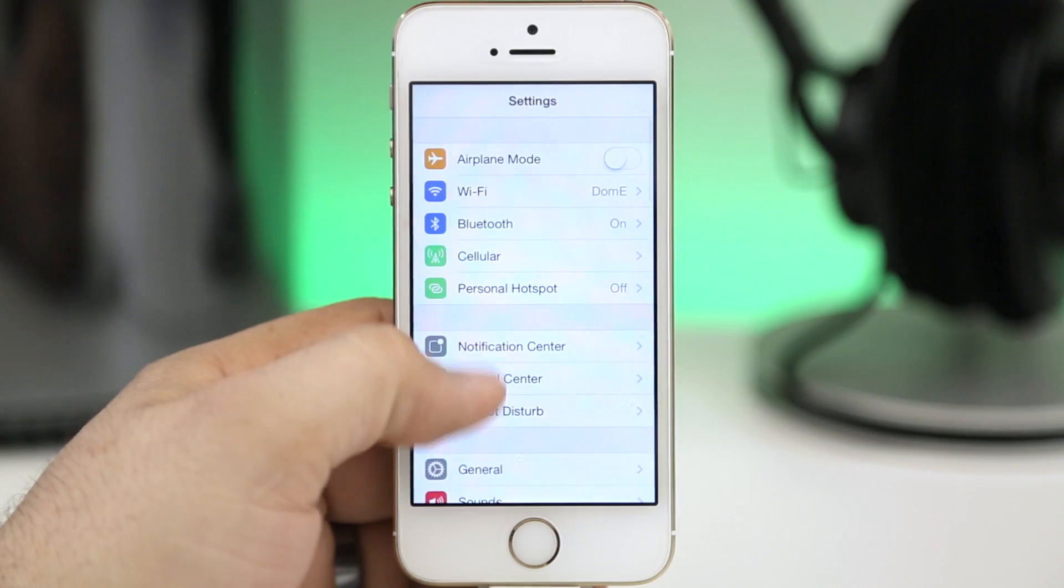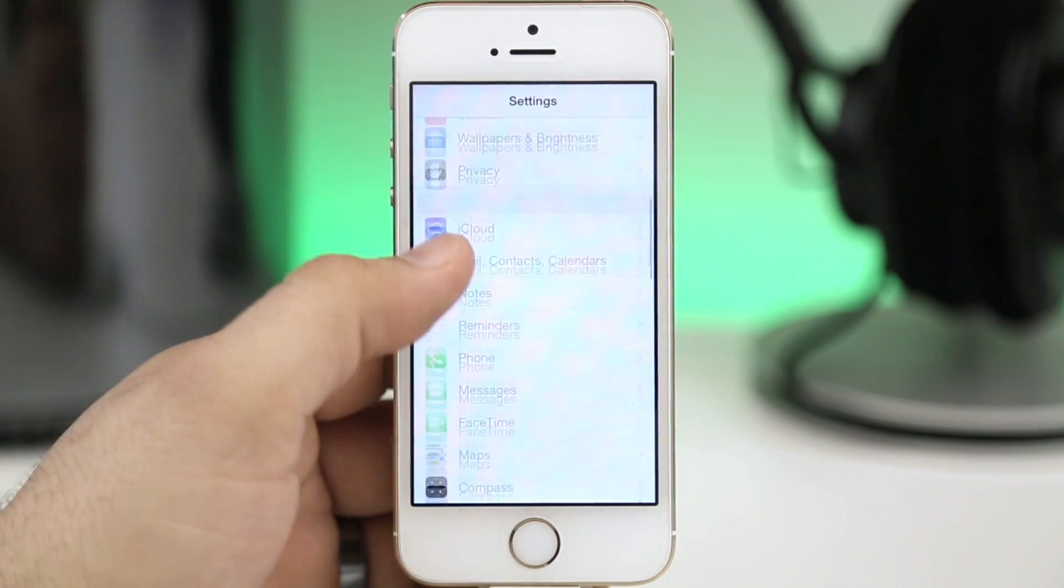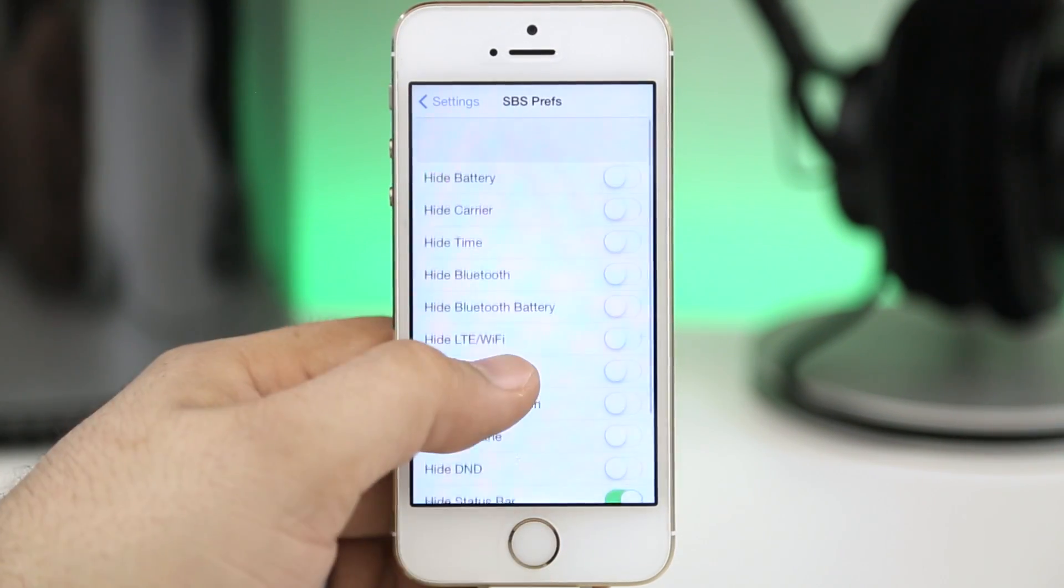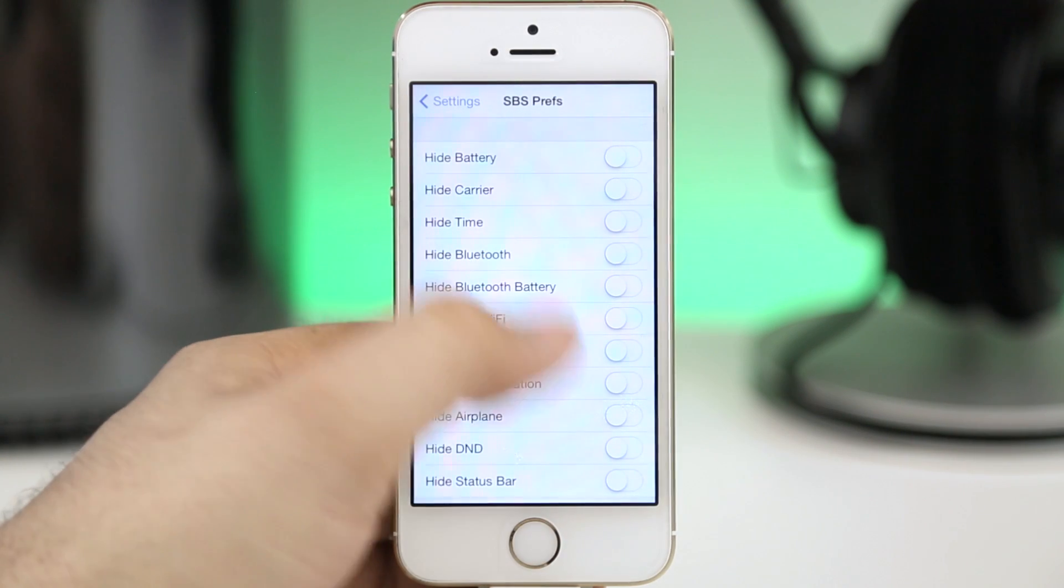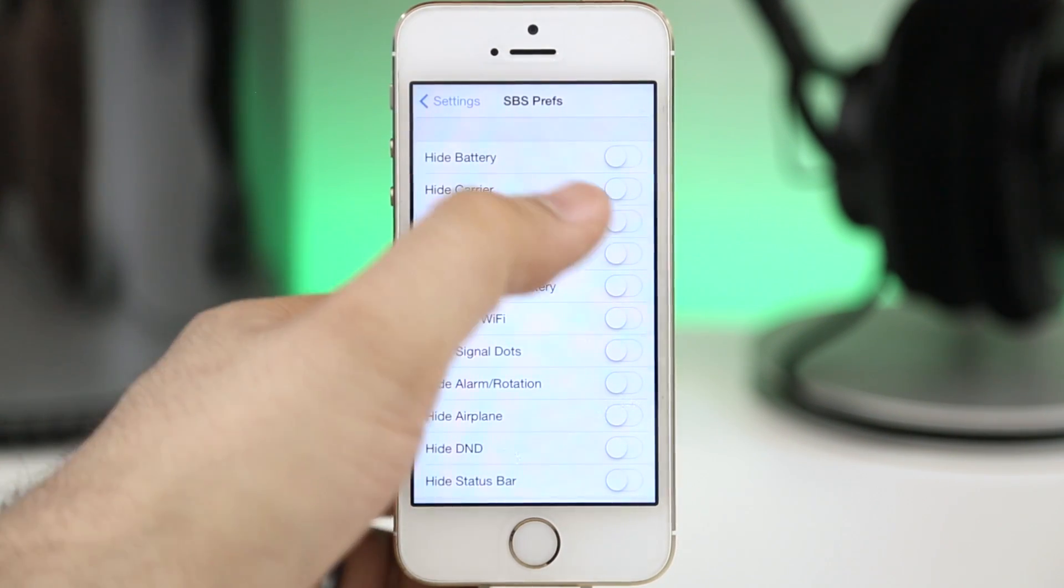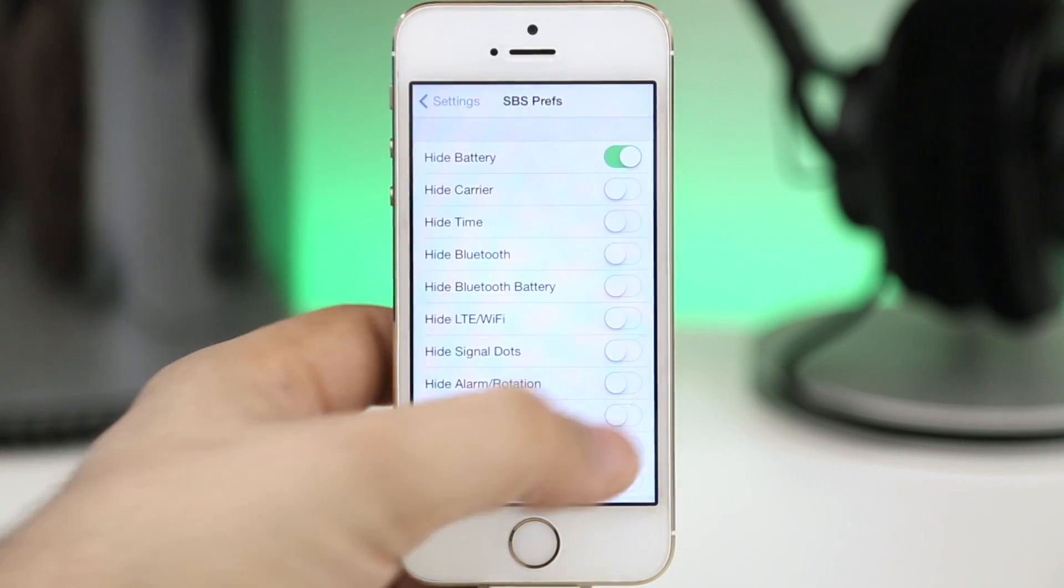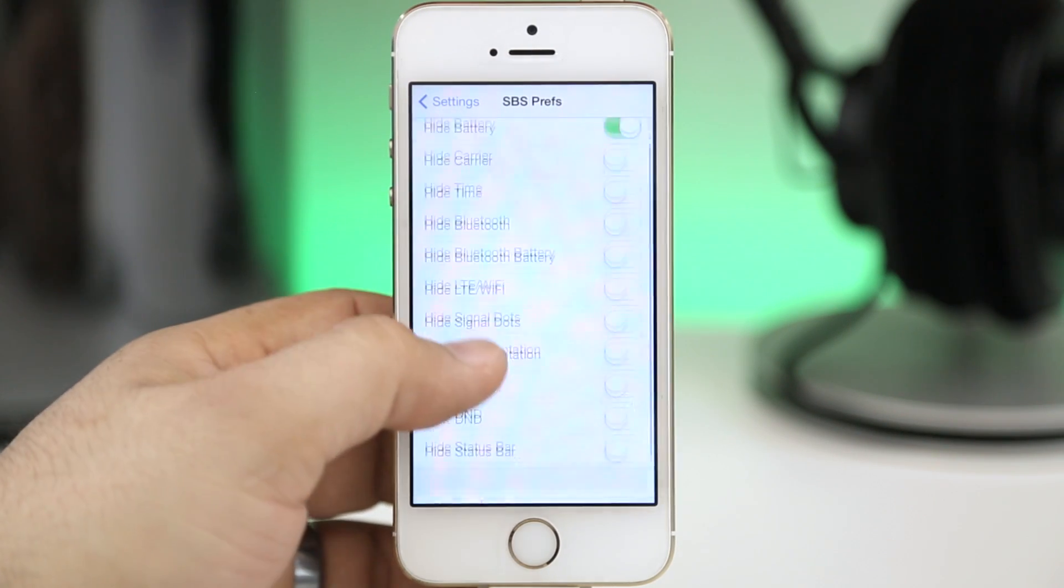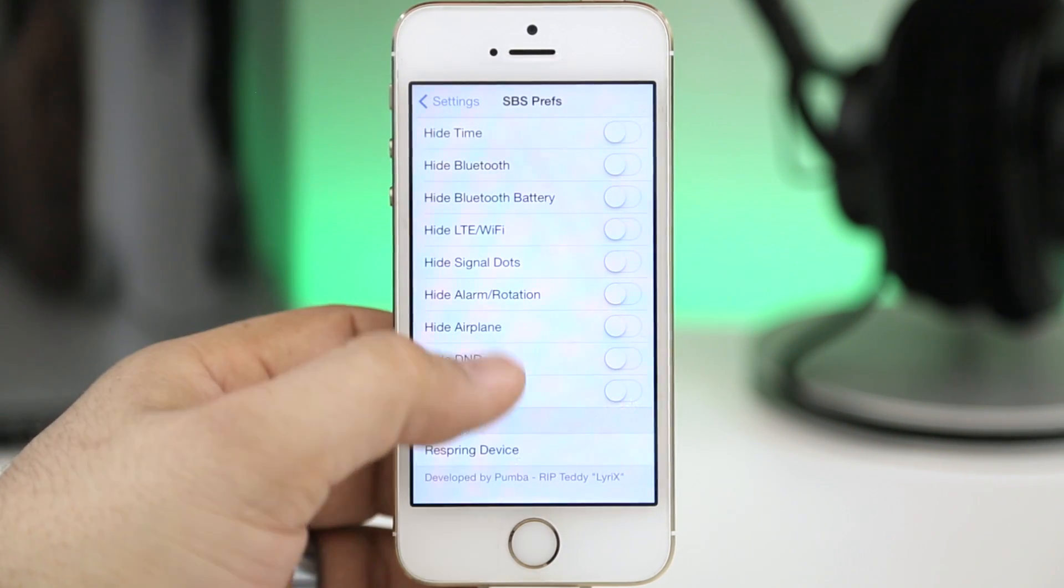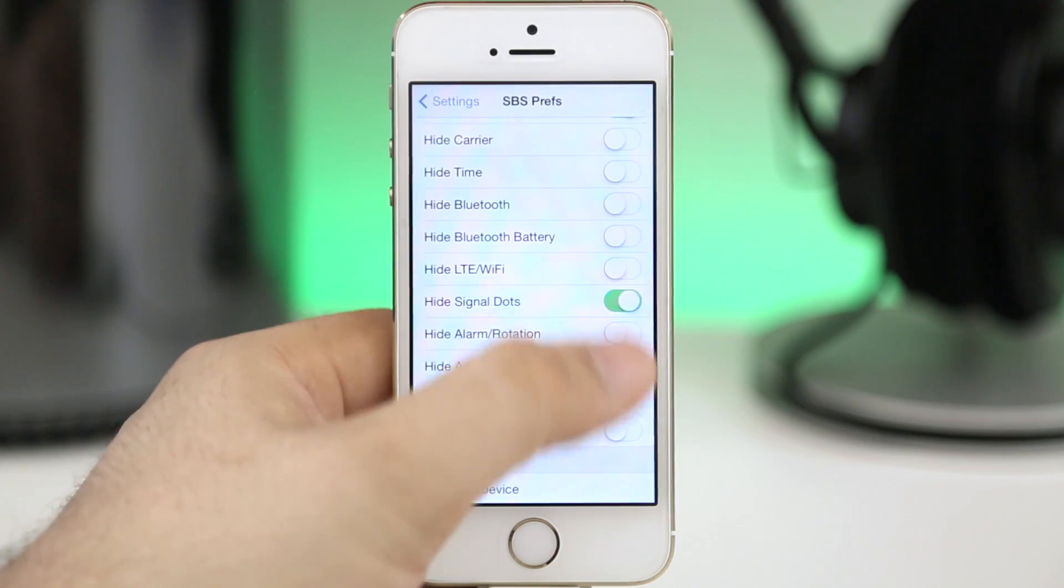So that results in some full screen app action for myself but you can do this with other options as well. We can hide the battery, the carrier, the time, basically anything that shows up on the status bar you have the ability to hide with Status Bar Suite. It's a very simple tweak but again it offers tons of functionality in here for you to customize the look and feel of your iOS 7 device.